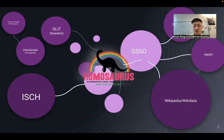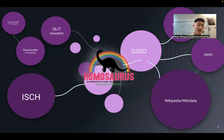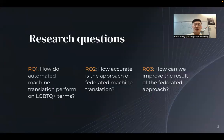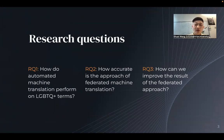Homosaurus is a bilingual vocabulary for LGBTQ+ terms — bilingual meaning English and Dutch. A lot of other vocabularies designed for LGBTQ+ terms are simply a translation of a subset of the terms included in the Homosaurus vocabulary, or they are somehow linked to it. We would like to study how we can use machine translation to make it easier to get a multilingual Homosaurus.